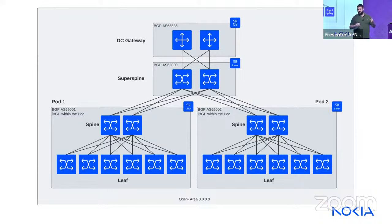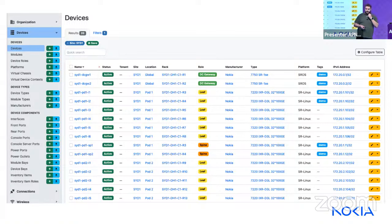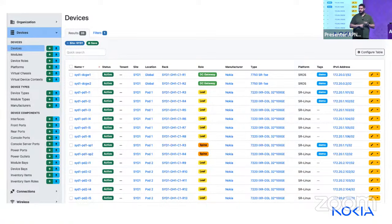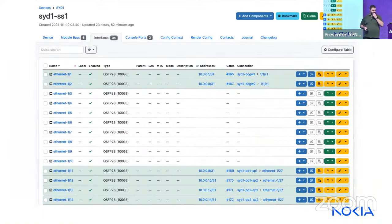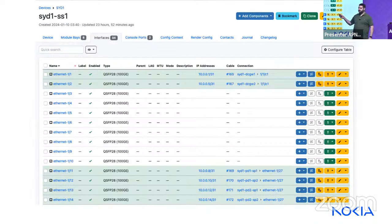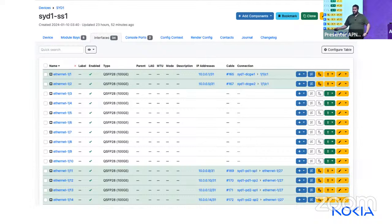Each pod runs iBGP within it with a private AS, and OSPF is the IGP across the whole data center. This network is documented in NetBox — listing devices assigned to racks, manufacturers, device types, platforms, and primary IP addresses. Some devices are tagged 'demo', which will be important for filtering which devices net-replica replicates.